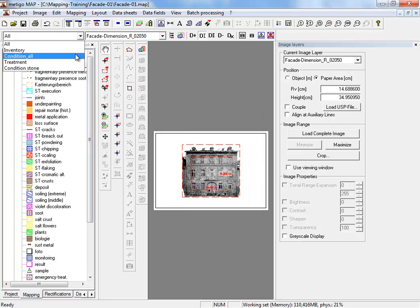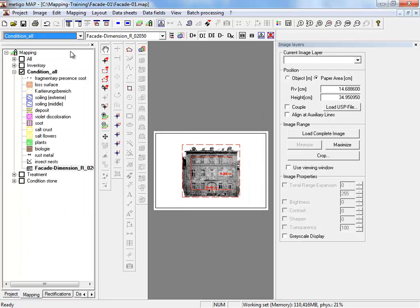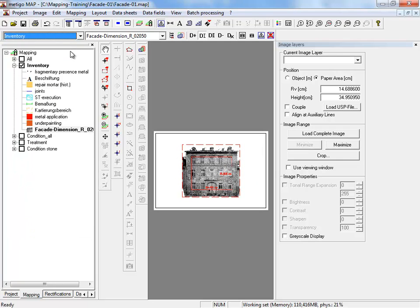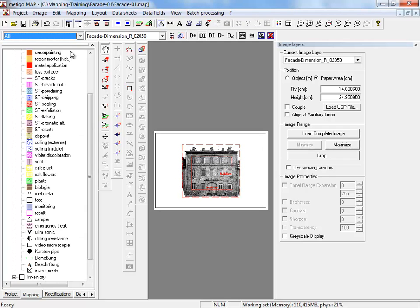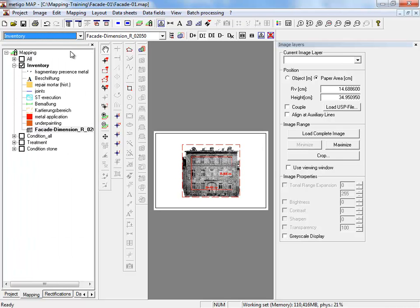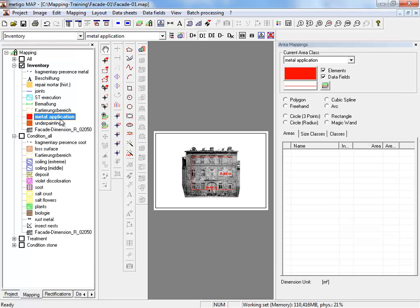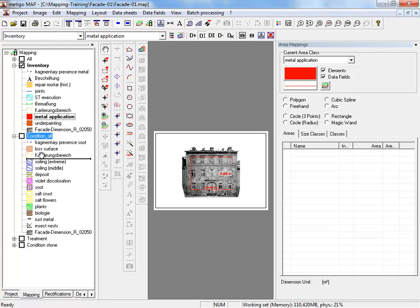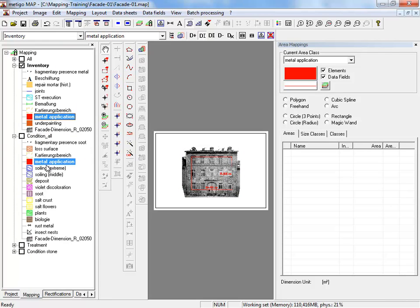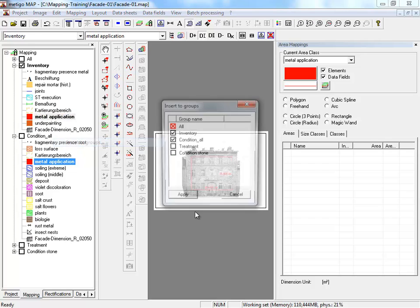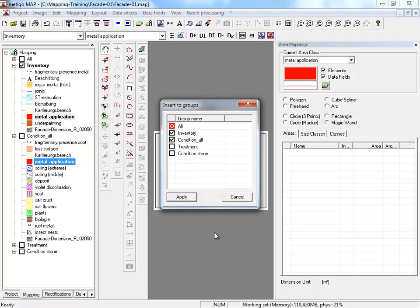If we switch now between the groups our image is always included. You can also select an individual class with pressed left mouse click and relocate it to another group. Or open with right mouse click the context menu, insert to groups, and control the attribution to different groups. Or remove classes from groups.